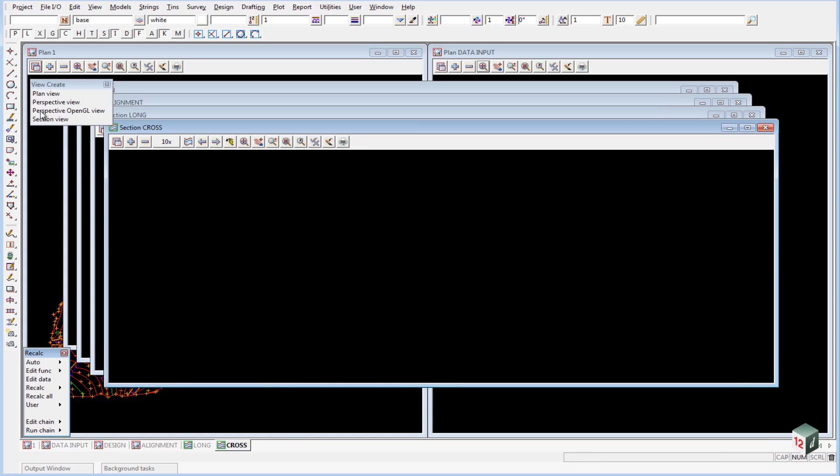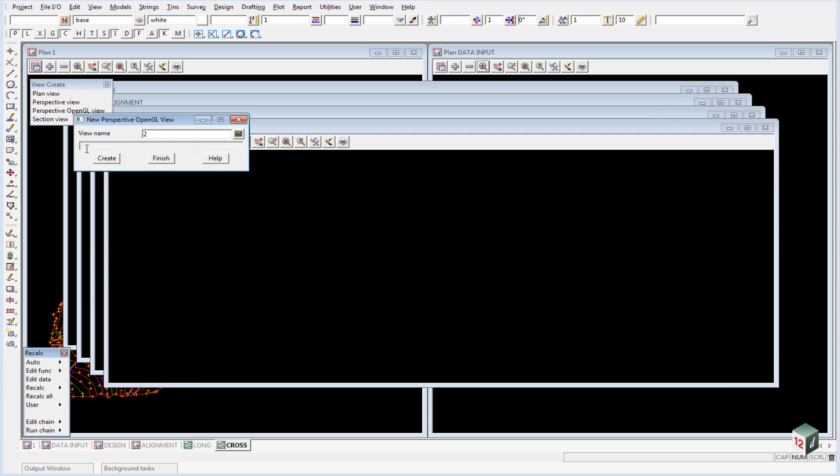And finally we need a Perspective OpenGL view. We do not really need to name this one so we will just leave it as 2. We click on Create.